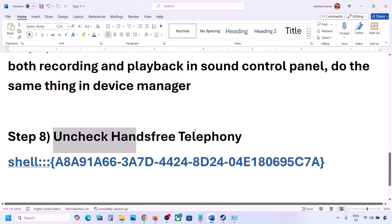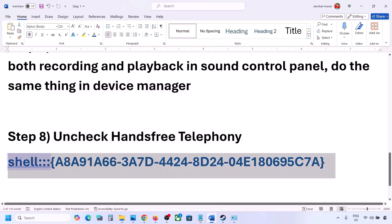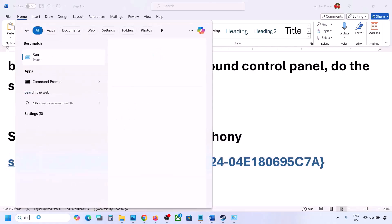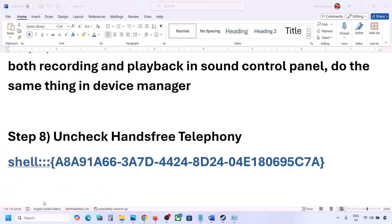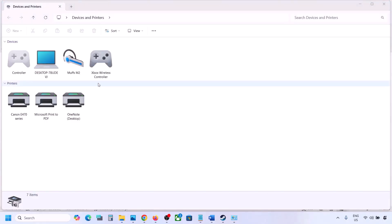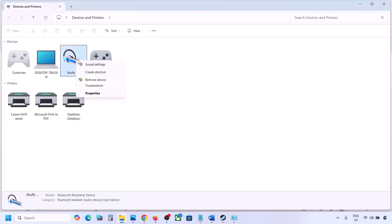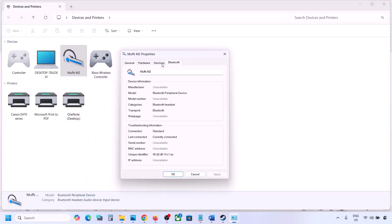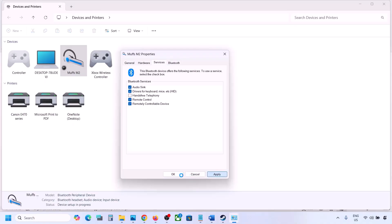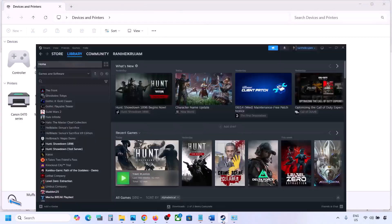The next step is to uncheck hands-free telephony. Copy the command provided in the video description. Type 'run' in the Windows search box, open the Run box, paste the command, and click OK. Find your speaker or headphone here, select it, and go to Properties. Go to the Services tab. You will see 'Hands-Free Telephony' — uncheck it and hit Apply, then click OK. Launch the game and check the sound.